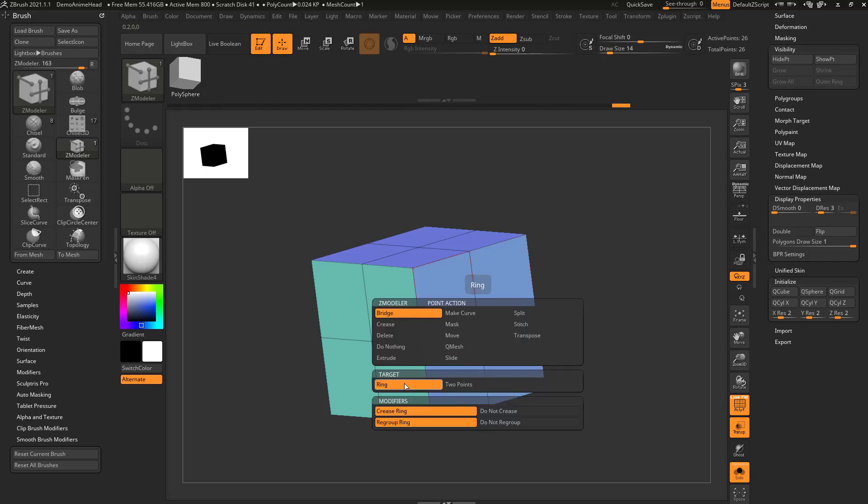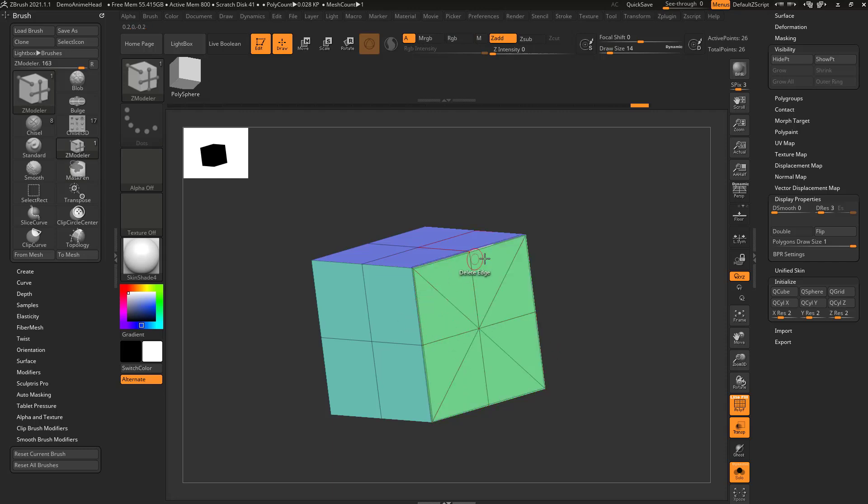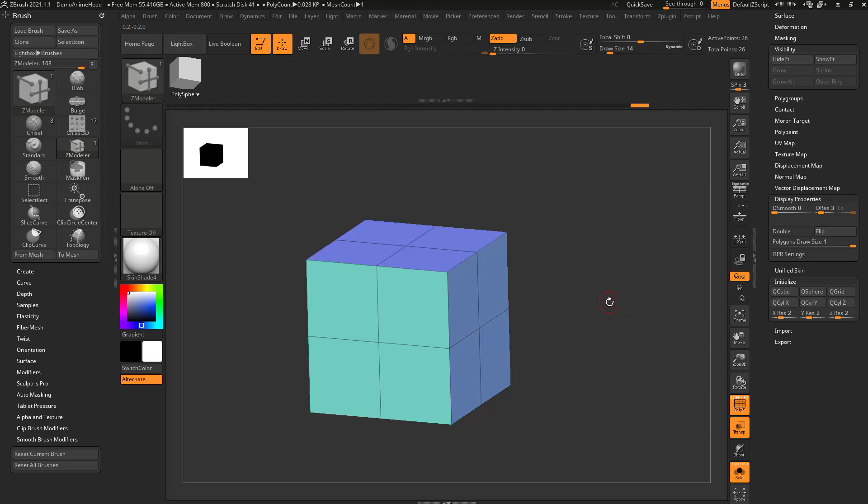Now you can also bridge ring. And what that'll do is if you select the center point, it'll go ahead and bridge points to that center point you're selecting.